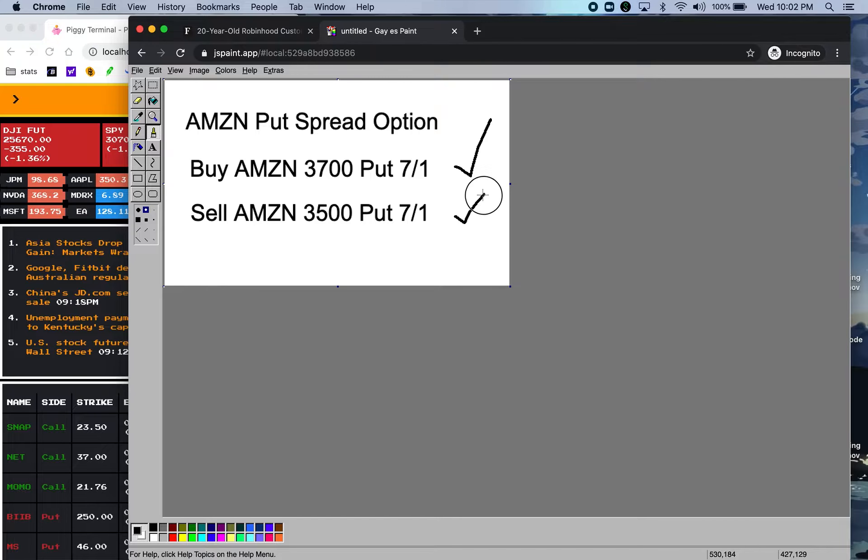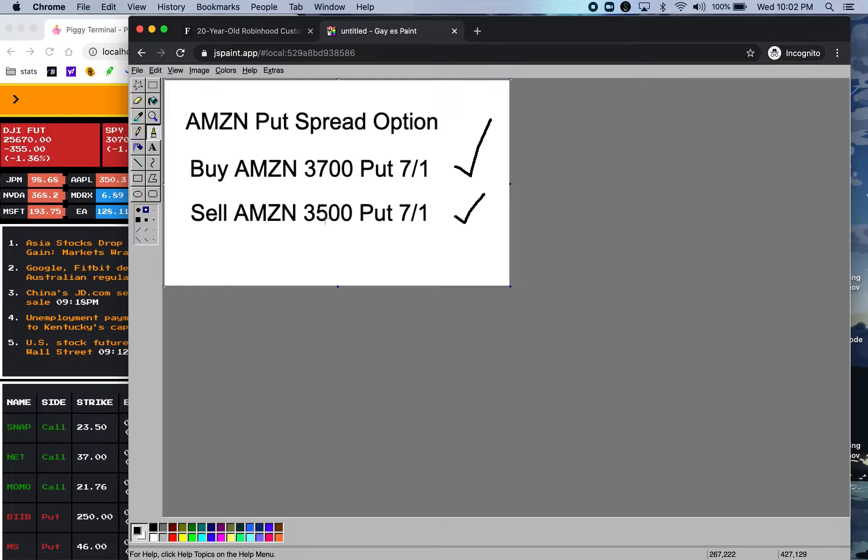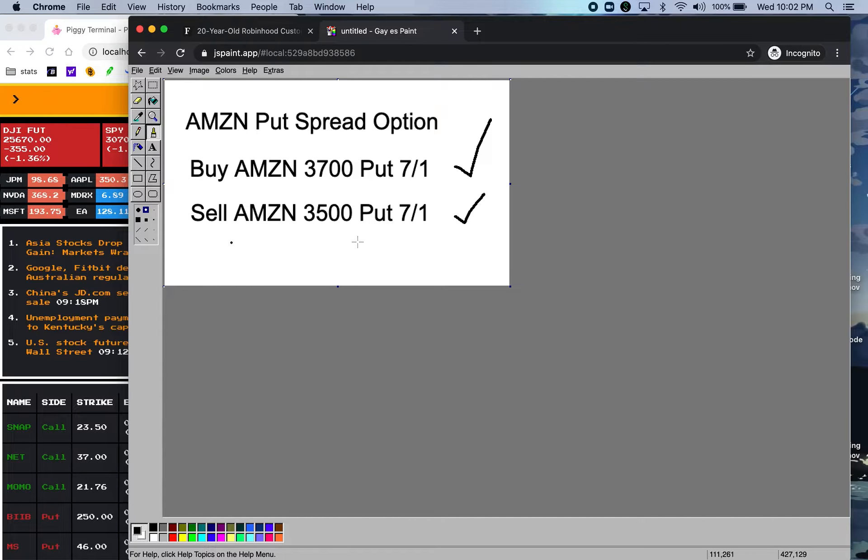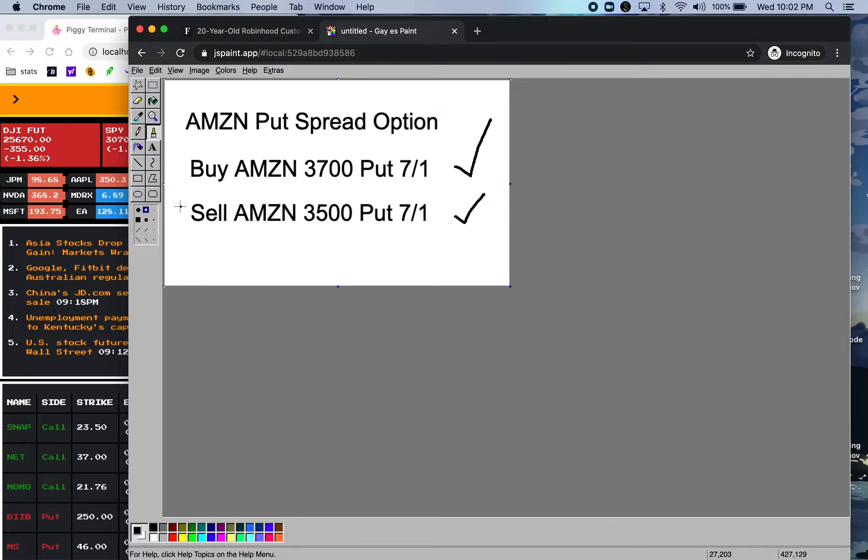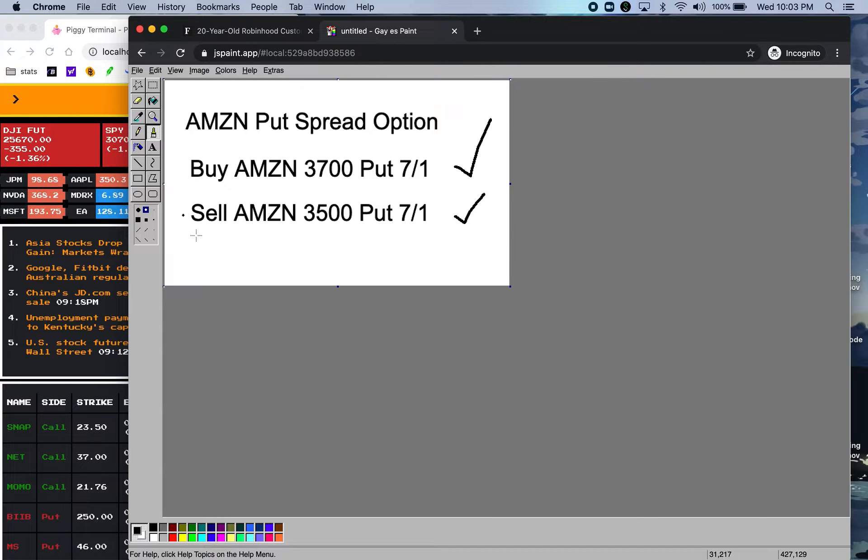So what this means is let's say this guy bought an Amazon put for July 1st $3,700 target price and then he sold an Amazon put for the same date but at a lower price. So now you have an option spread.